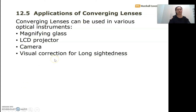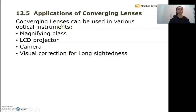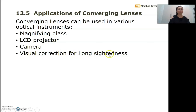We're done with ray divergence for lenses. Now let's look at the applications of converging lenses. Earlier you saw in the table that converging lenses can be used in various field instruments like a magnifying glass, LCD projector, camera, as well as visual correction for long-sightedness. We're going to look at each of these applications one by one.